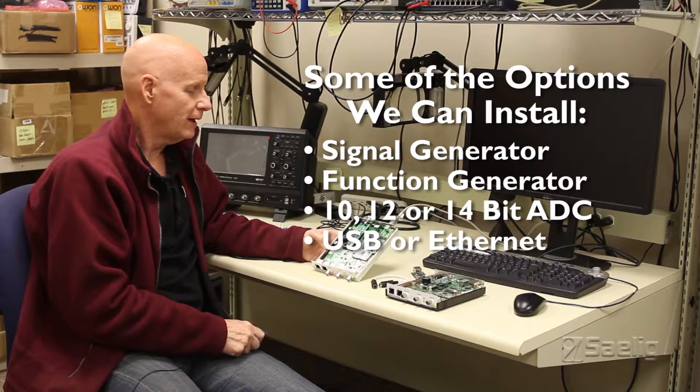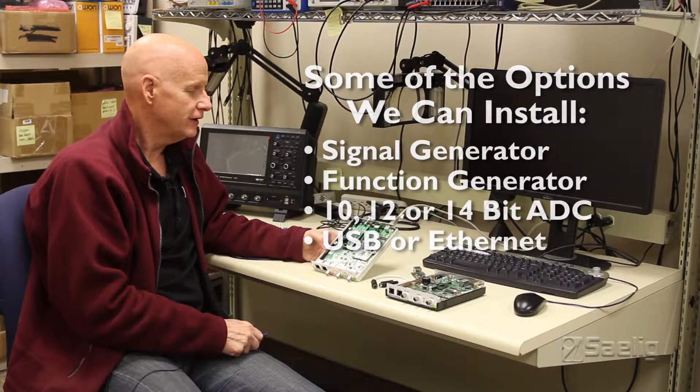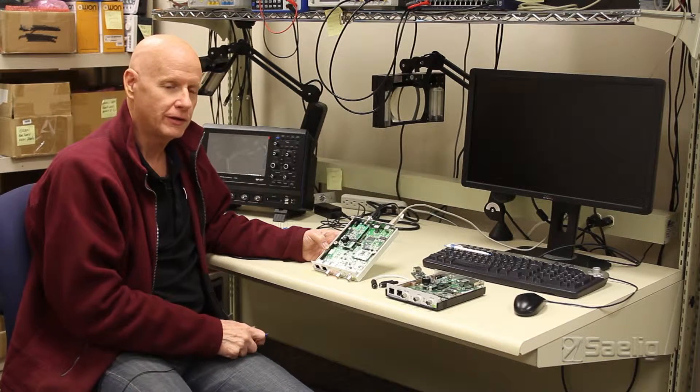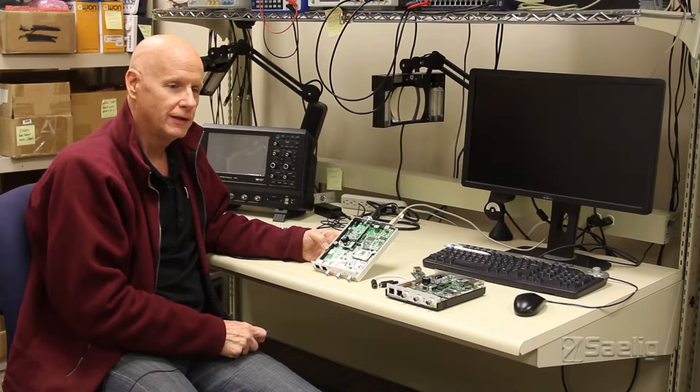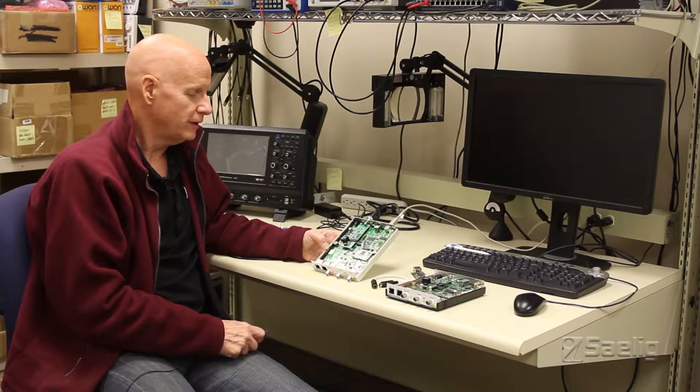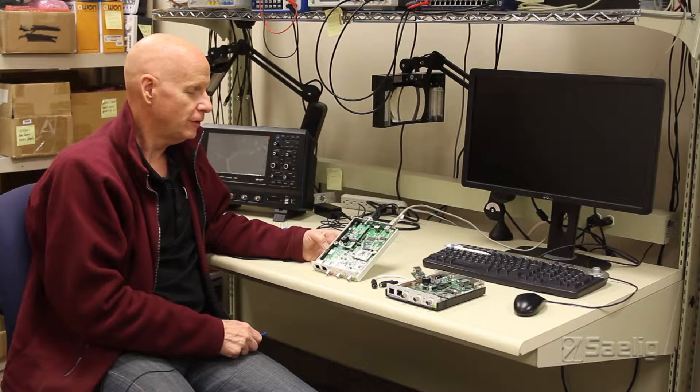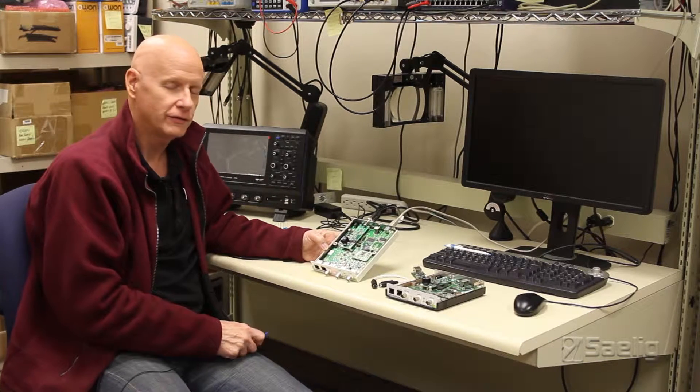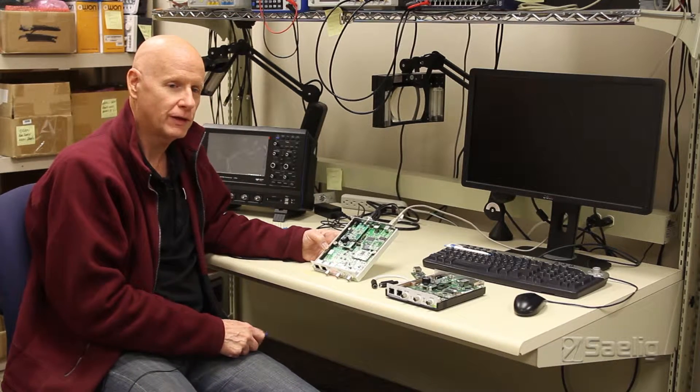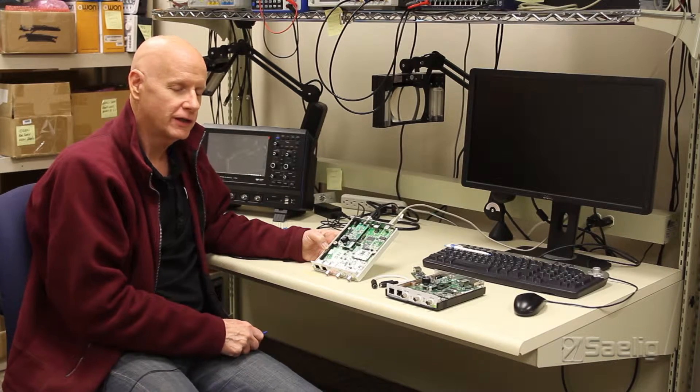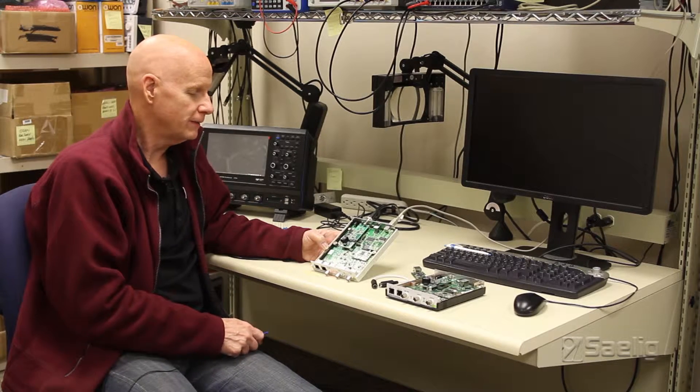These things are all installable here. What we do is we build up your CleverScope, we test it, we run it through the various calibrations as required, and we make sure the thing is working properly before we ship it out the door to you.